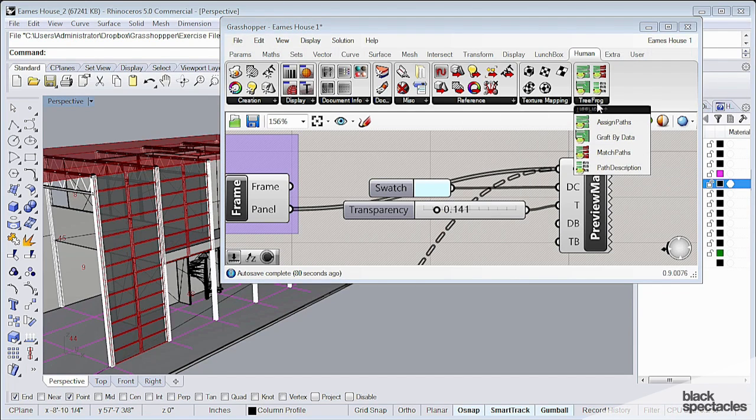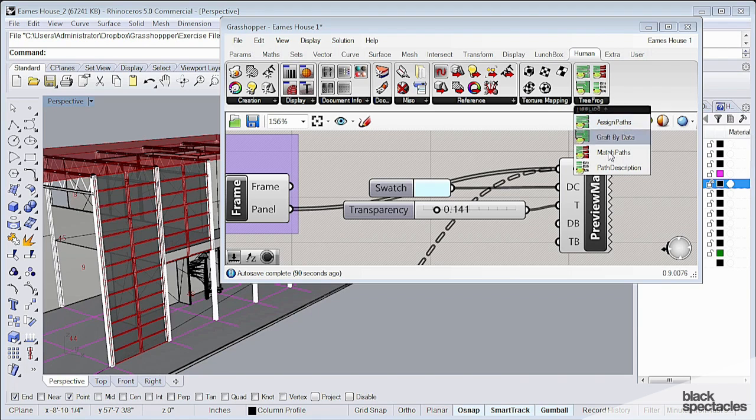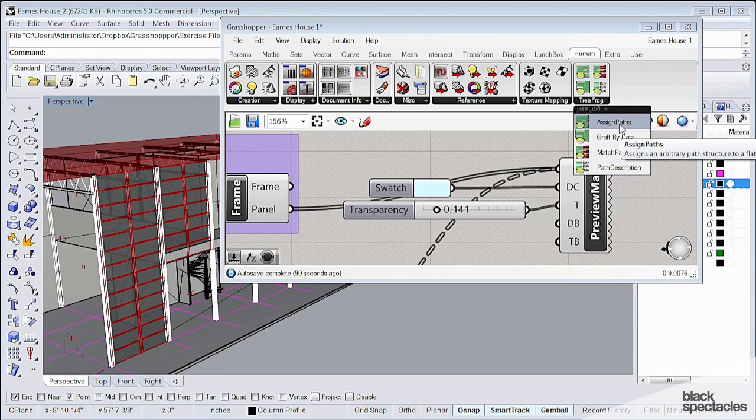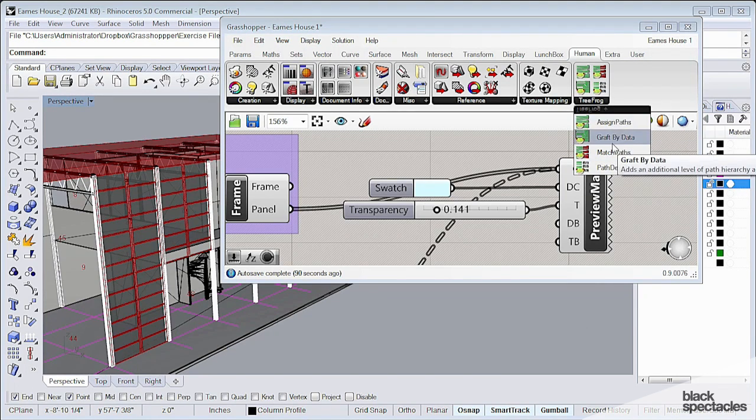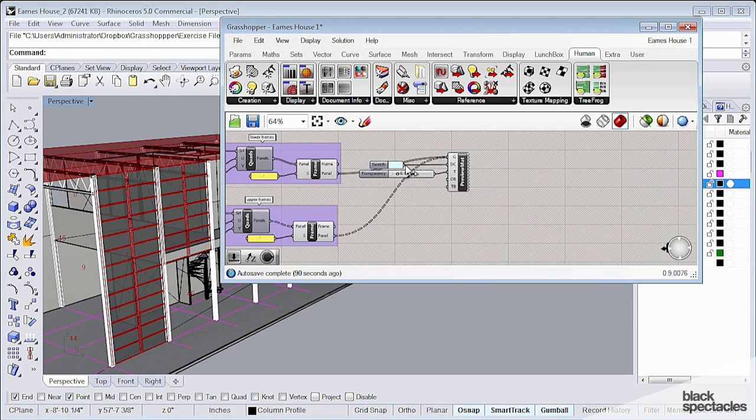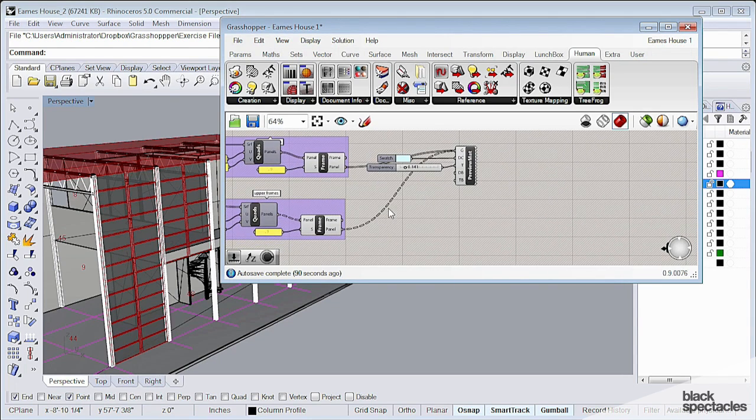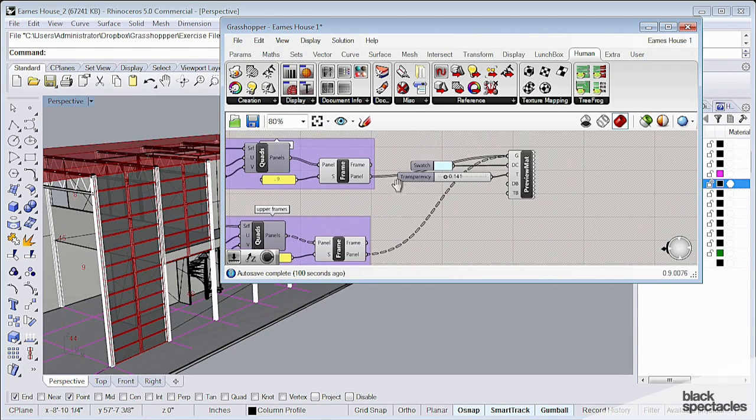Tree frog is a little add-in to Human that allows you to have some additional path control tools. So there's a few things we didn't necessarily get into.